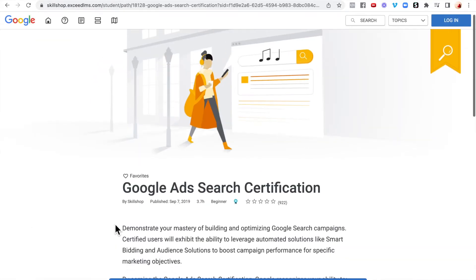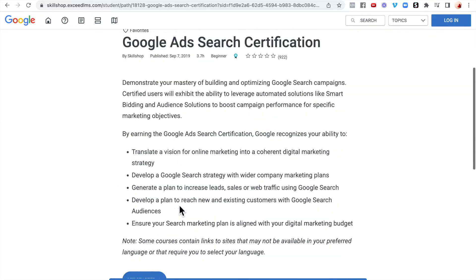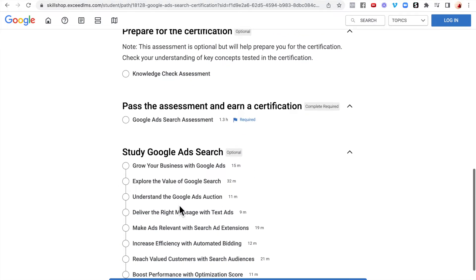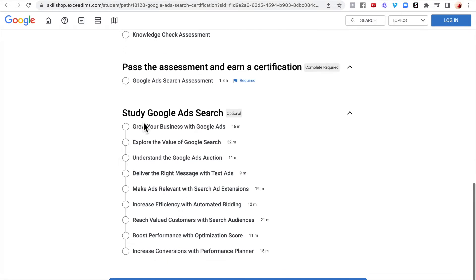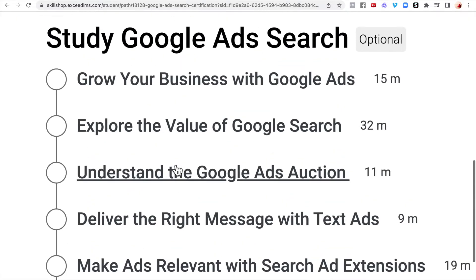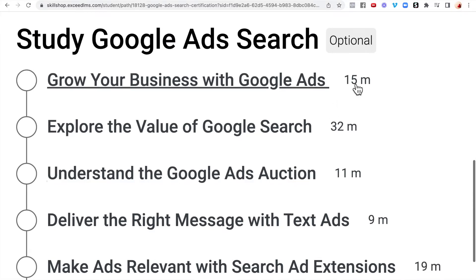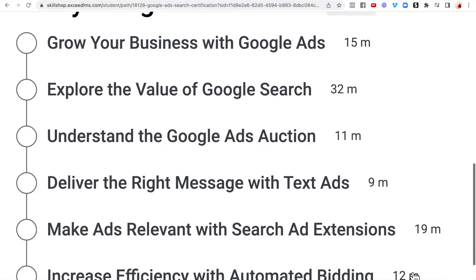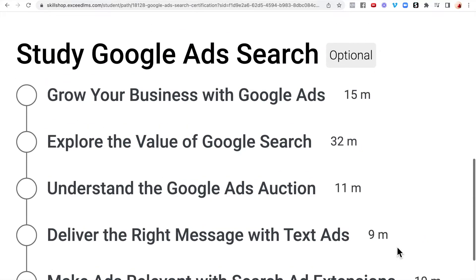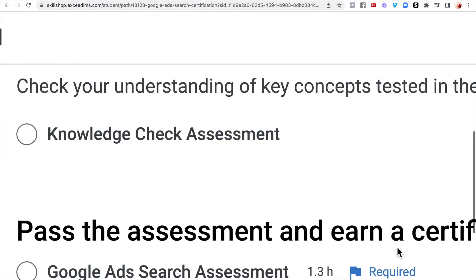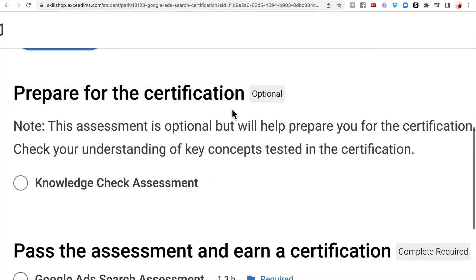This is the Google Ads certification page. Scroll down and you'll see where you can get started — these are the actual lessons you'll go through. They are well put-together videos: 15 minutes, 32 minutes, 11 minutes, 9 minutes, 19 minutes, 12 minutes. You can work at your own pace and don't have to do this all at once, but you want to make sure that you actually prepare for the certification.